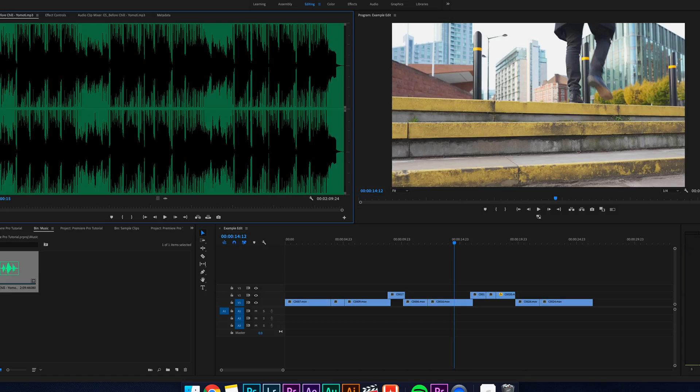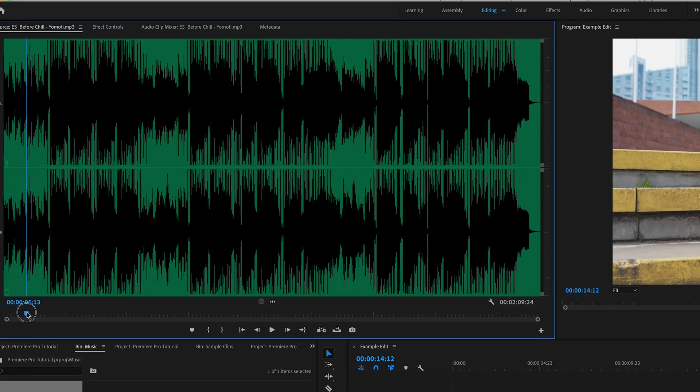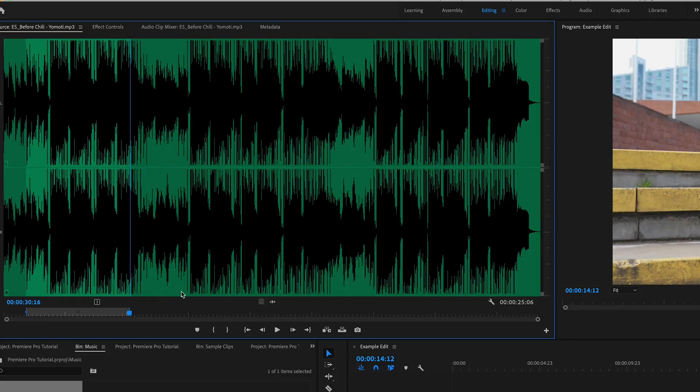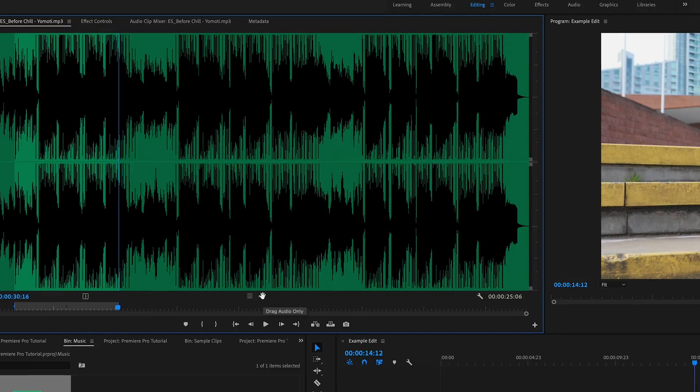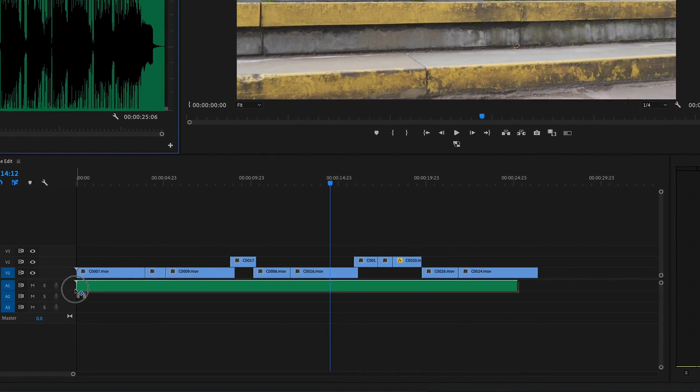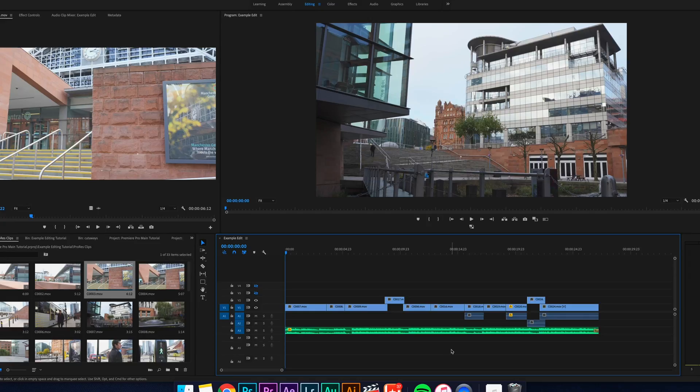We use the same process for audio as we do with video. Select it in your media bin and make your in and out points on the part of the track you want to use, and then just drag and drop it into the timeline in the audio section.